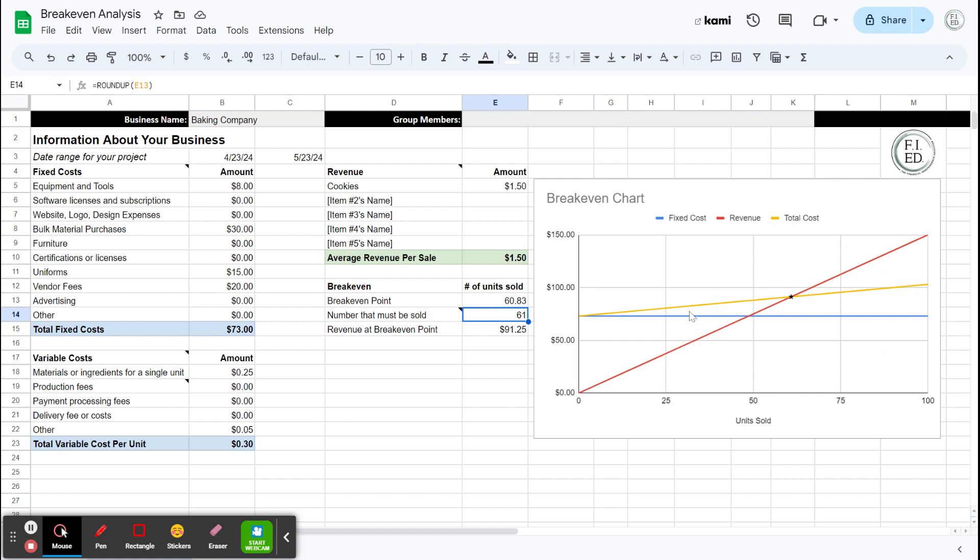The chart you've probably noticed over here has been changing as we're going. So it just gives you that visual of where this is. So if I were selling 100 cookies, you would see the red line for revenue. So it's going up straight line because every time we sell a cookie, we bring in $1.50. The blue line is our fixed costs. So no matter how many cookies we sell, there's $73 of fixed costs.